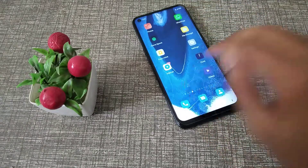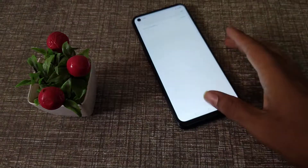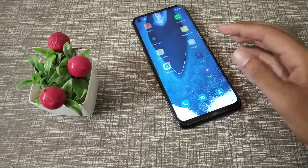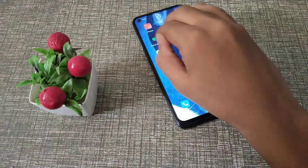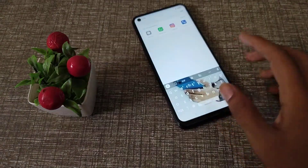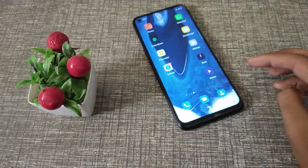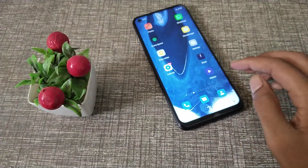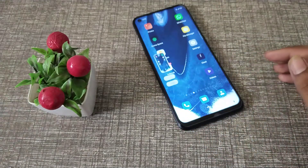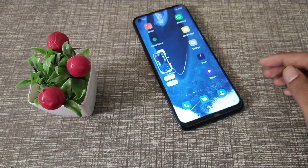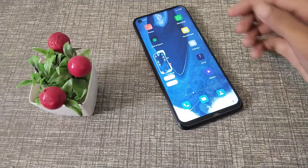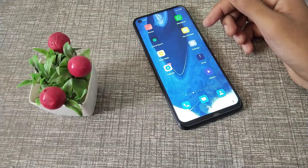Welcome back to the new video. In this video, guys, we are going to talk about how to turn on screenshot sound setting in OPPO phone. I will show you how to turn on a screenshot sound setting in OPPO phone.